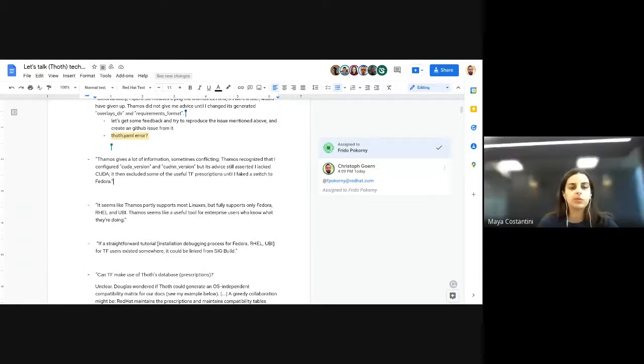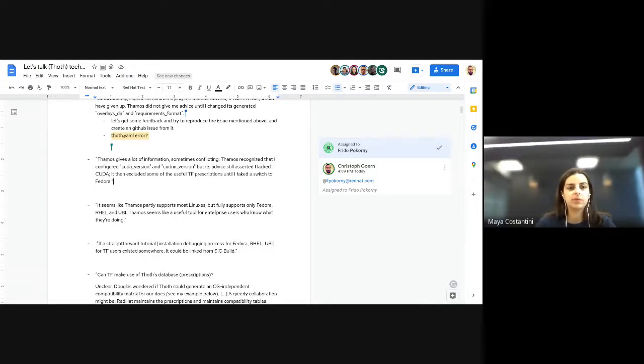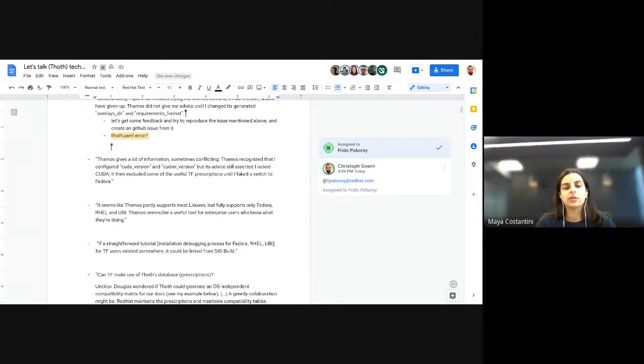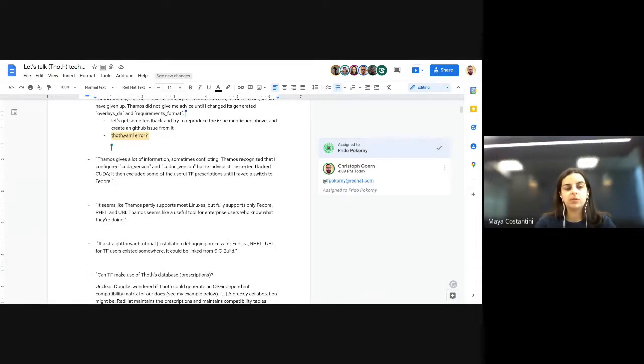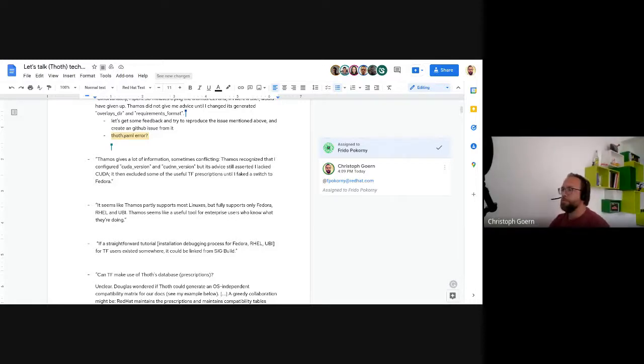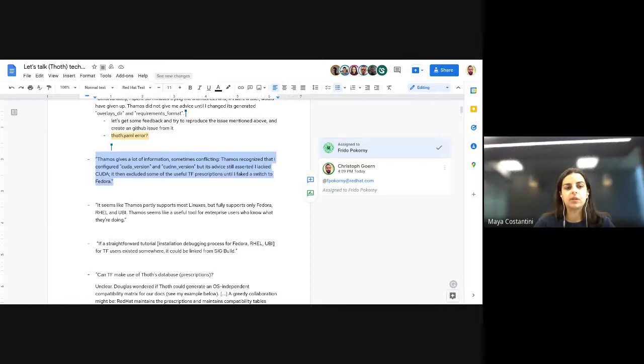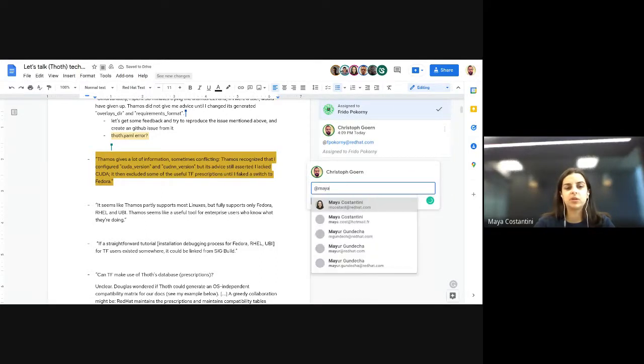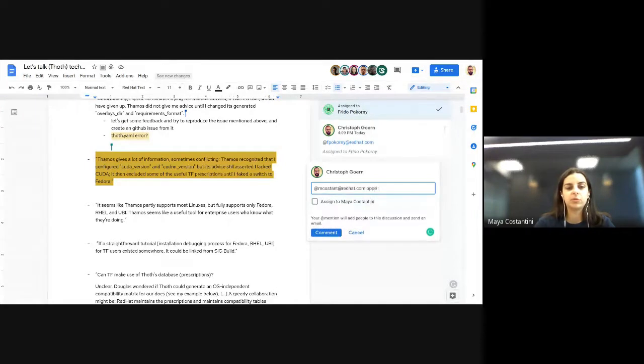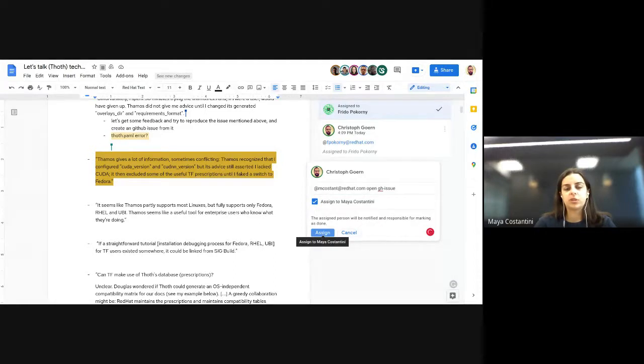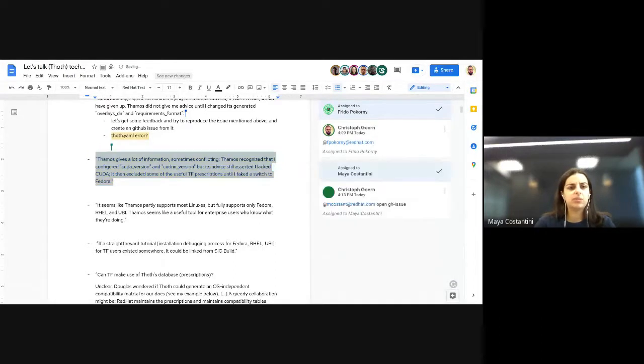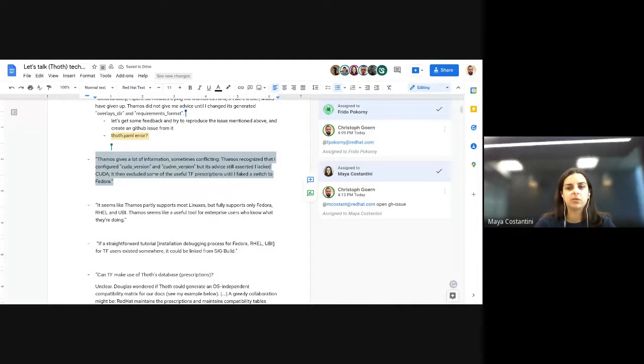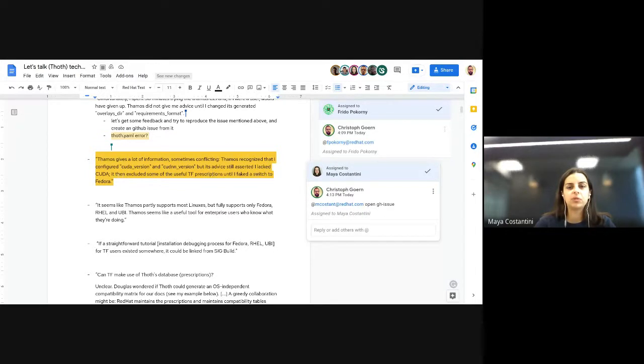Moving to the next feedback issue: Thamos recognized that the user configured CUDA and cuDNN versions, but the advice still answered that they'd like CUDA. Regarding the second part, he could exclude some of the units but had to switch to Fedora. They wonder if he was on an environment that was not supported and had to switch to Fedora to get advice.